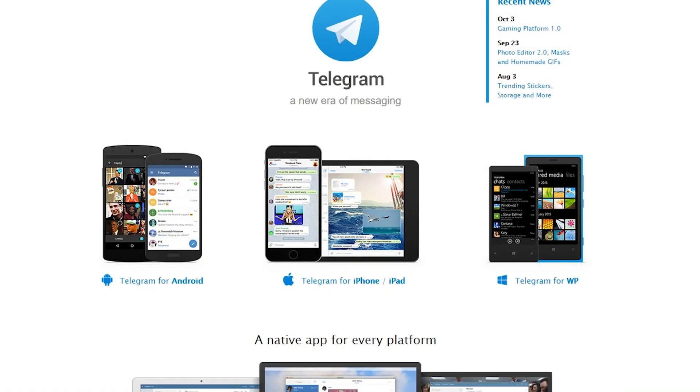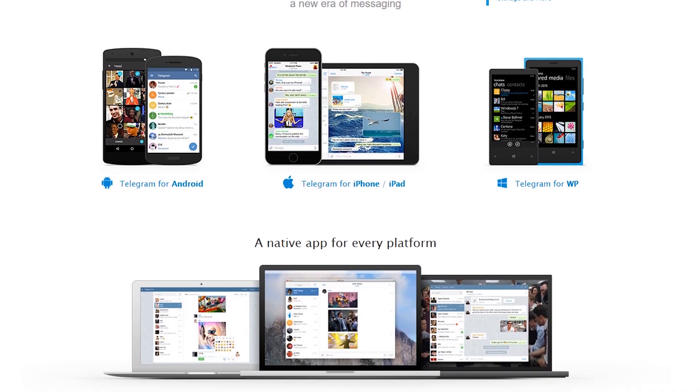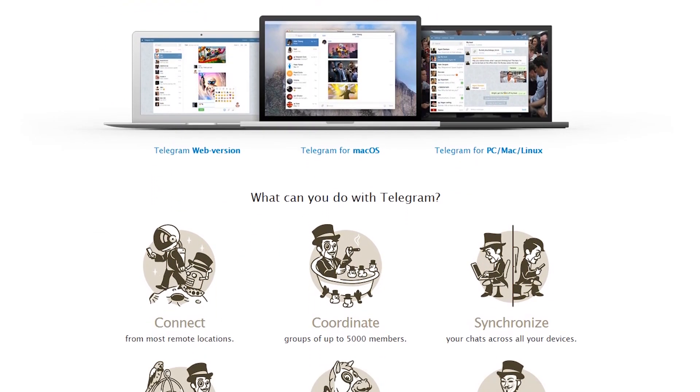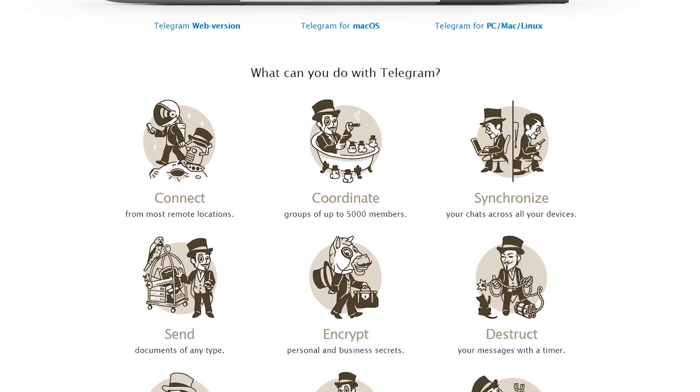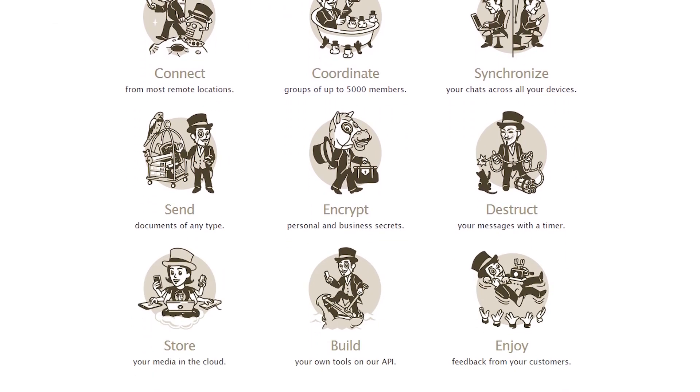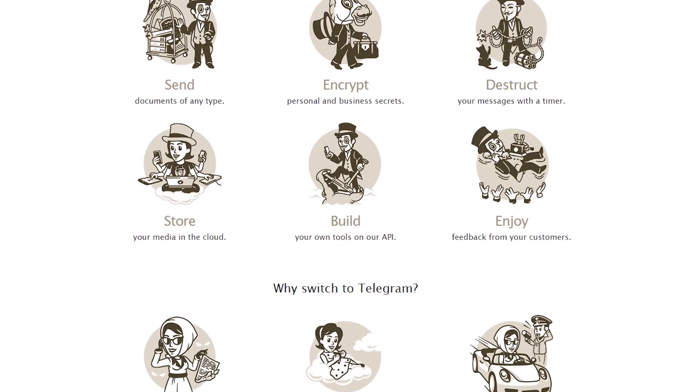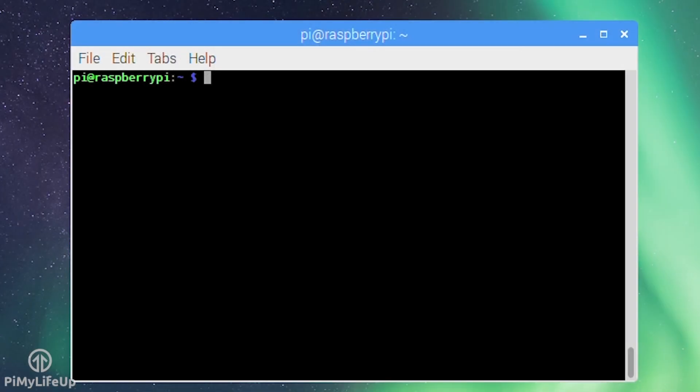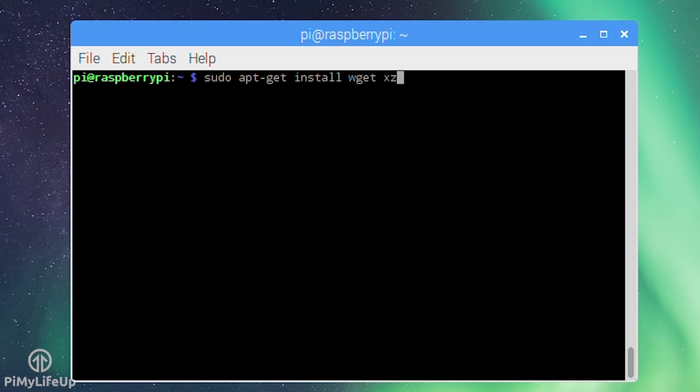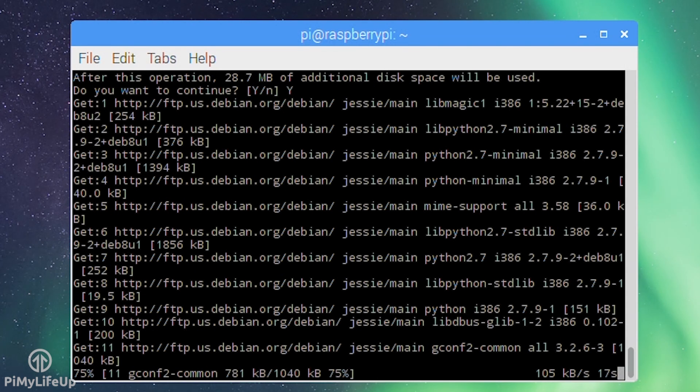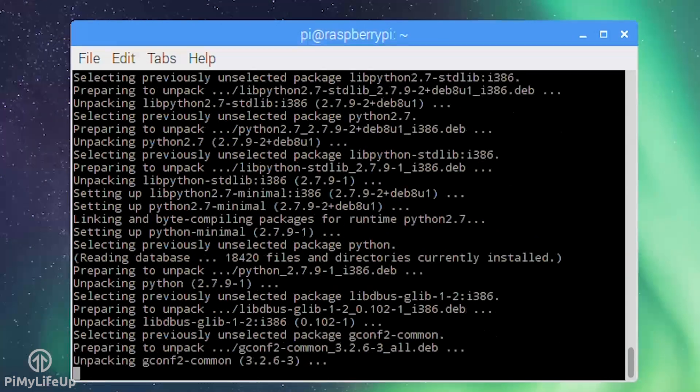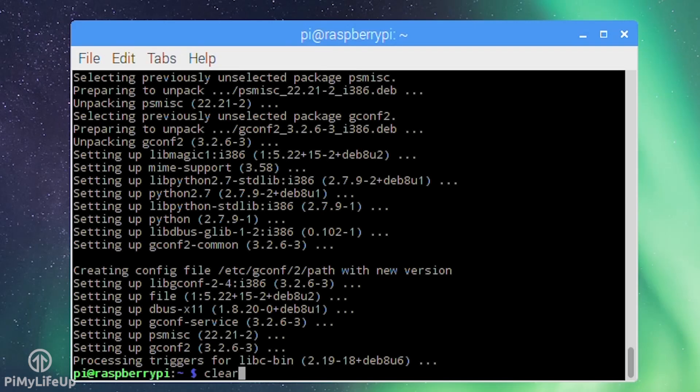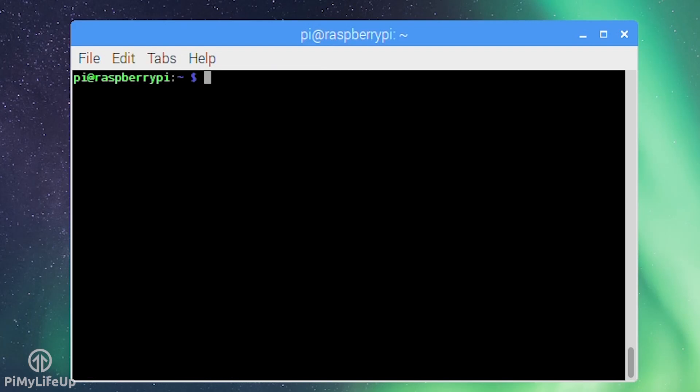Telegram is a messaging application that provides fast and reliable messaging with a focus on speed, security and privacy. You may want to double check that wget is installed so that you can download Telegram. You will also need to download two other packages to make sure it will launch correctly. So sudo apt-get install wget xz-utils gconf2. Now download the latest version of Telegram by entering: wget https://telegram.org/dl/desktop/linux32